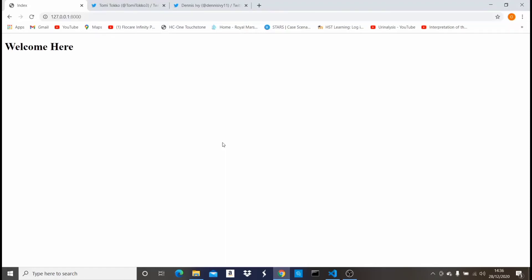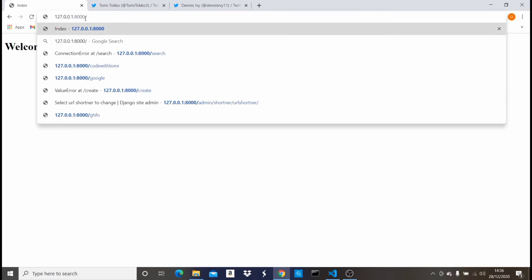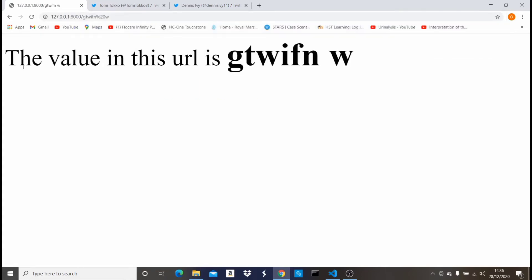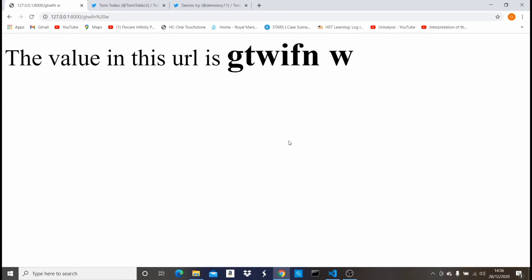Hi guys, welcome back to my channel. In this video we're going to be talking about dynamic URLs in Django. This is just a test project — this is the home page which just says 'welcome'. A dynamic URL is something like this: if we type anything, you see it says 'the value in this URL is this'. A dynamic URL is basically the same page but with different outputs depending on the value passed in the URL.